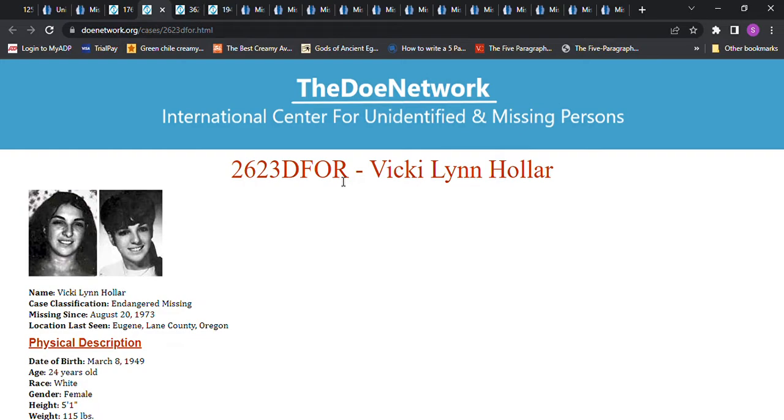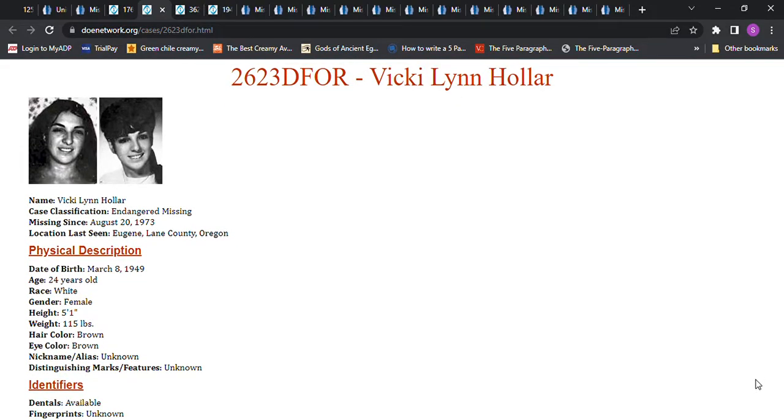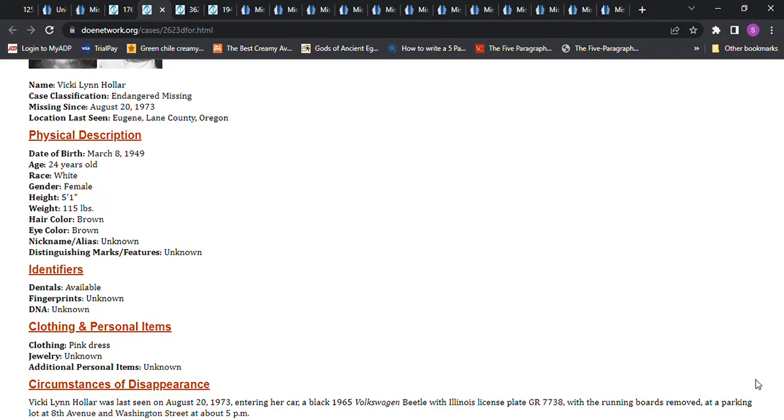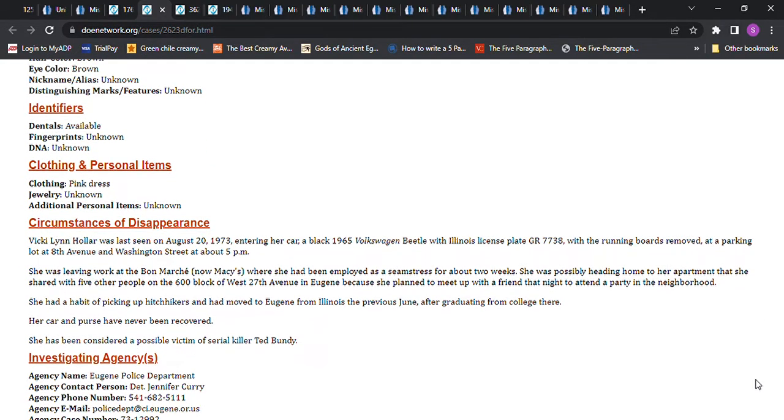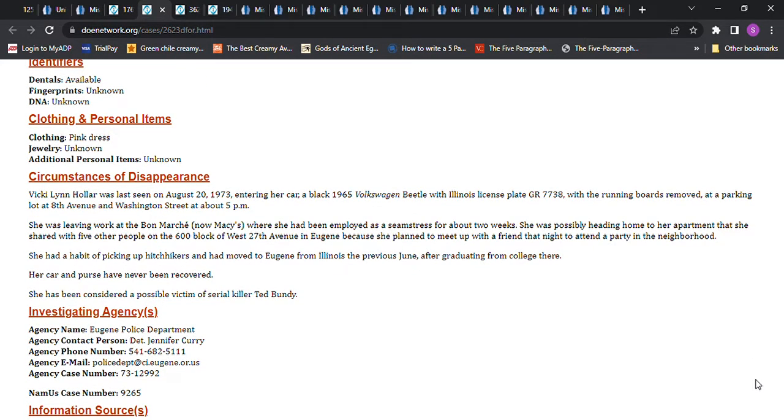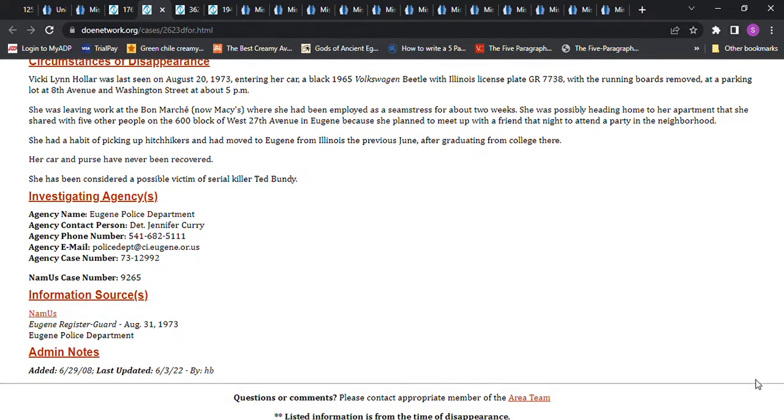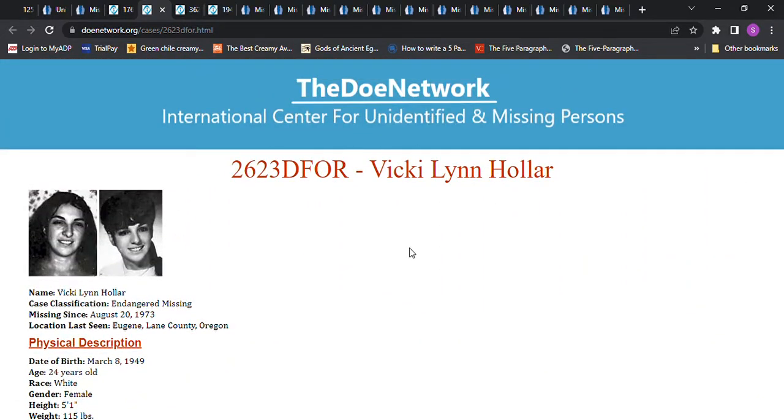Then we have Vicki Lynn Haller. She went missing in 1973, 24 years old, 5'1, 115 pounds, brown hair. You can pause it and read it. She was seen getting into her car. It was a black Volkswagen Beetle, and it's got the license plate number at a parking lot. She was leaving work, it would now be called Macy's. They thought she was headed home. They were concerned. Maybe she picked up a hitchhiker or something. She planned to meet somebody at a party. Her car and her purse have never been recovered. They think maybe Ted Bundy might have killed her.